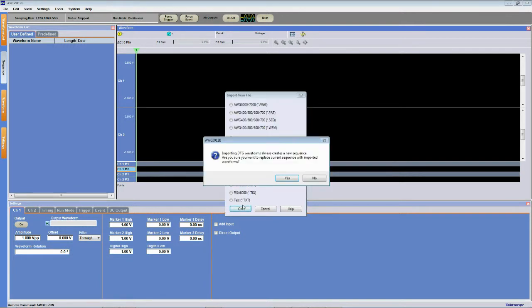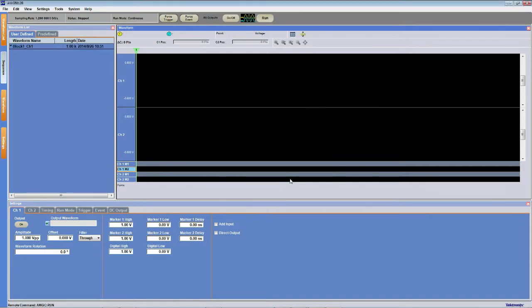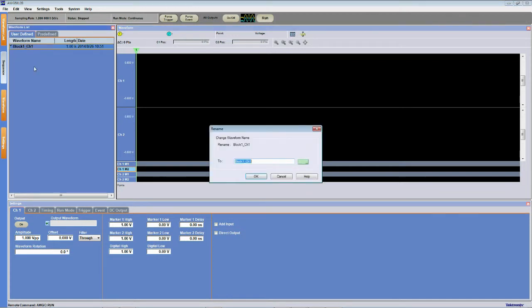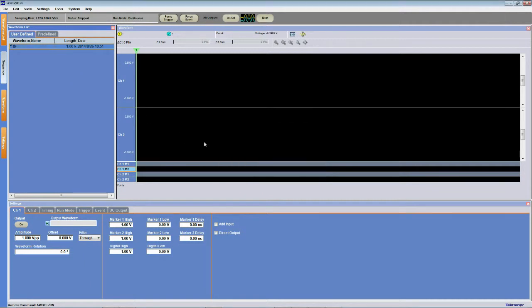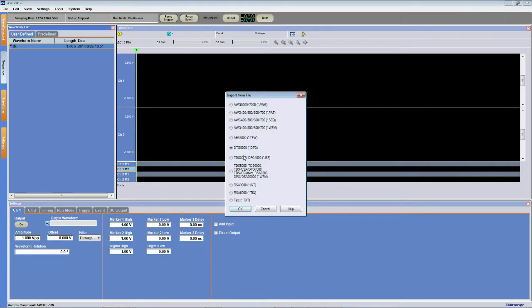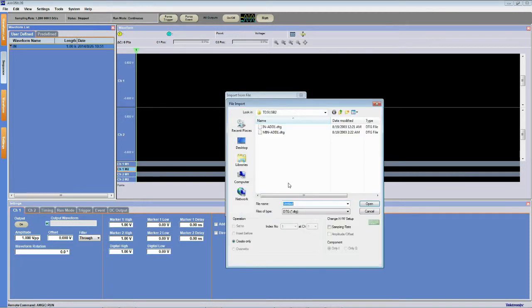You'll see this message pop up, don't worry about it, just click yes. And now you can see here we have our waveform in our waveform list. I'm going to rename this real quick to N just to keep things organized. And then I'll go through the same process to import the second waveform we'll be using for our testing.